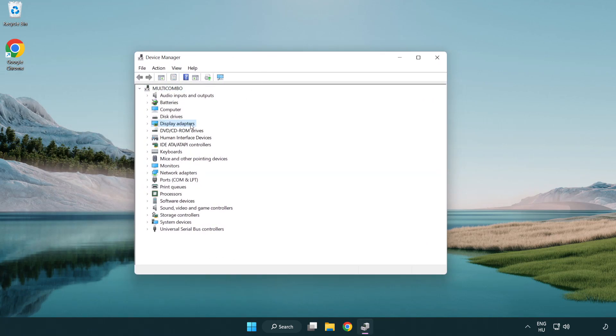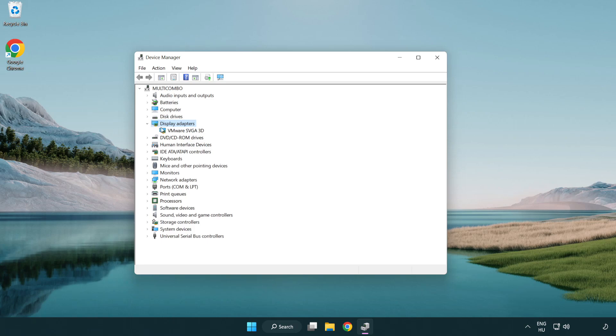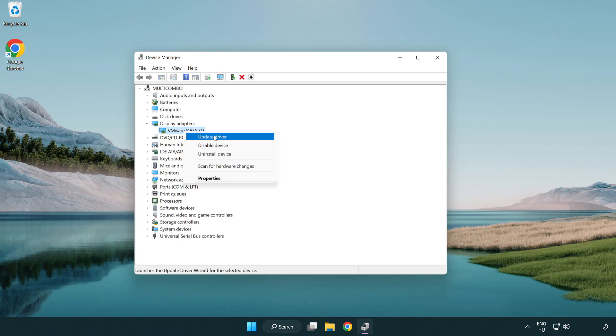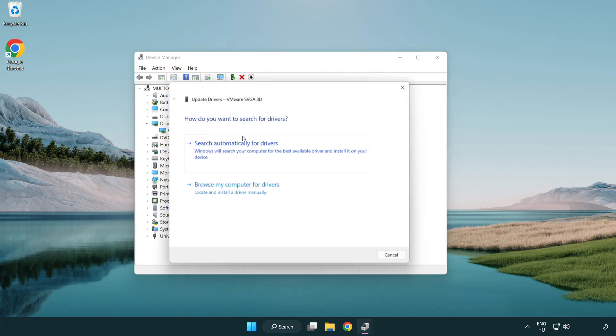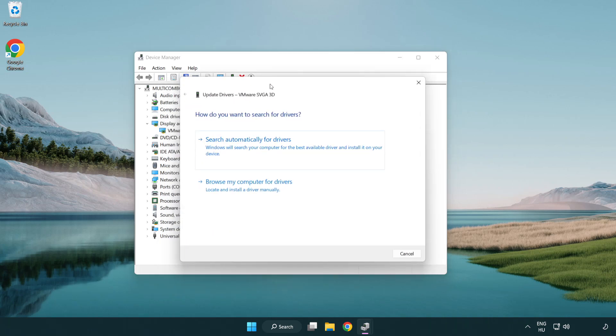Click display adapters, select your display adapter, right click and update driver, then search automatically for drivers.